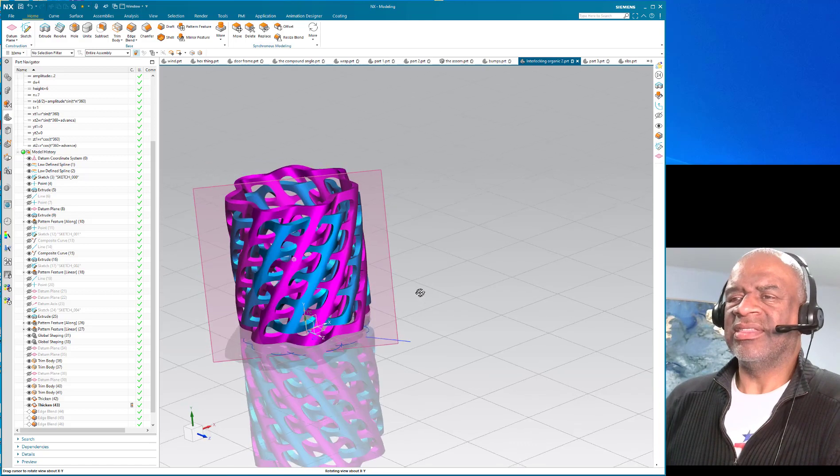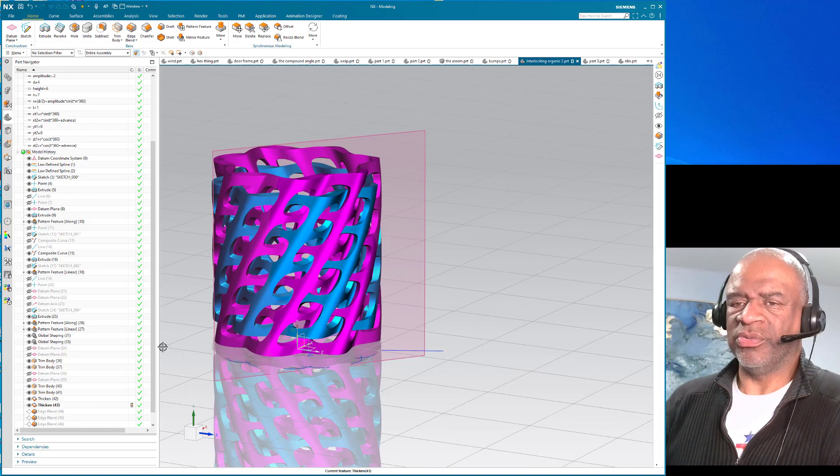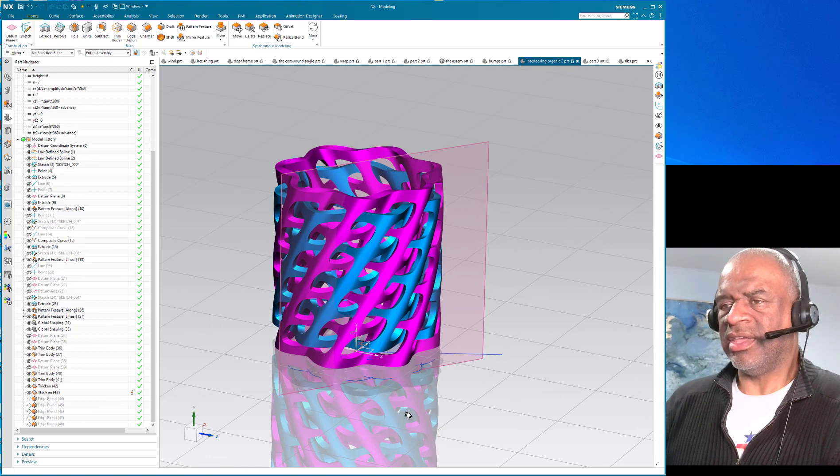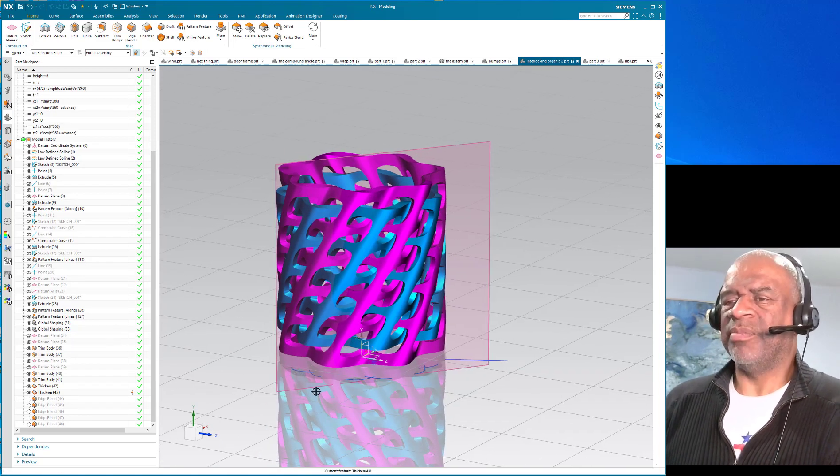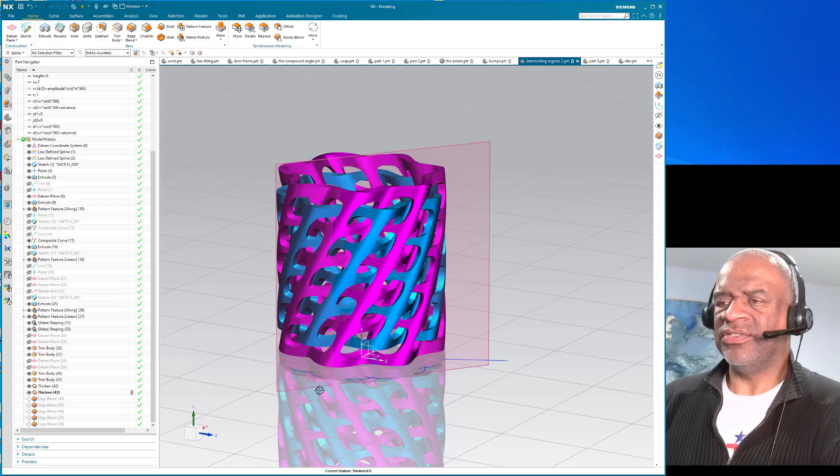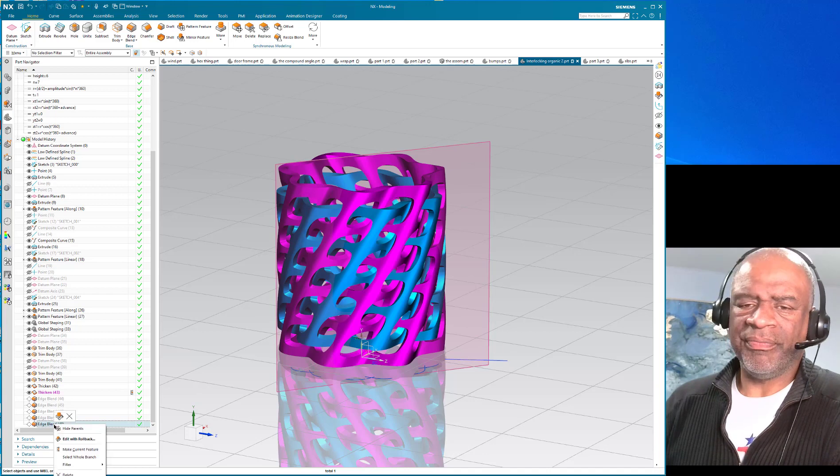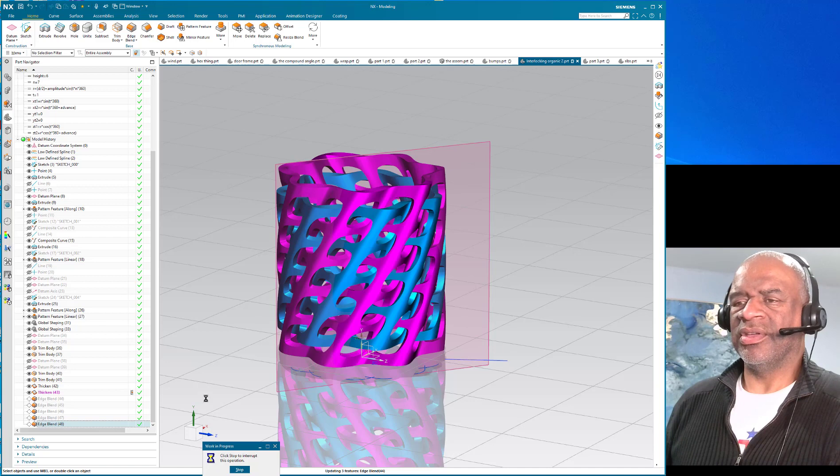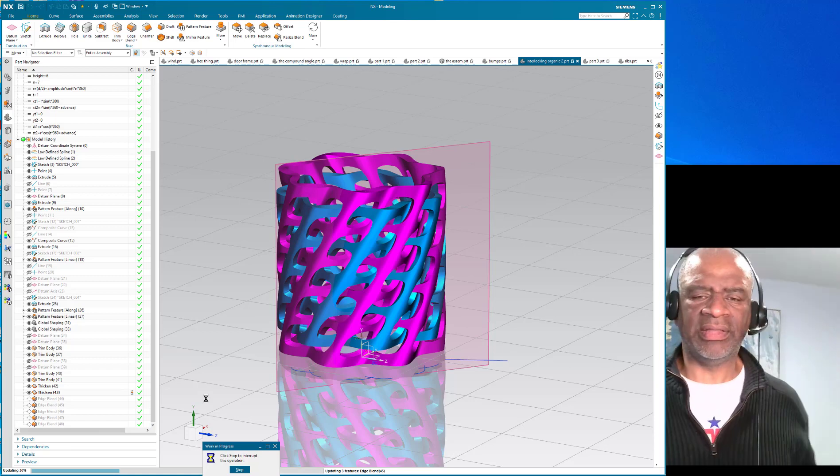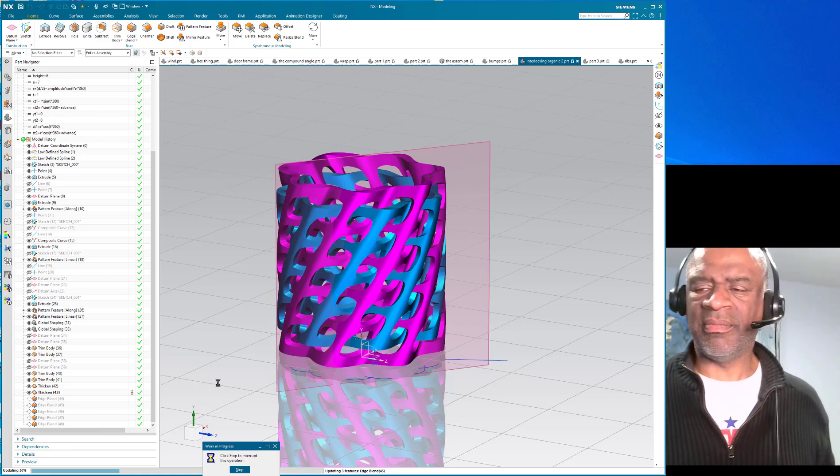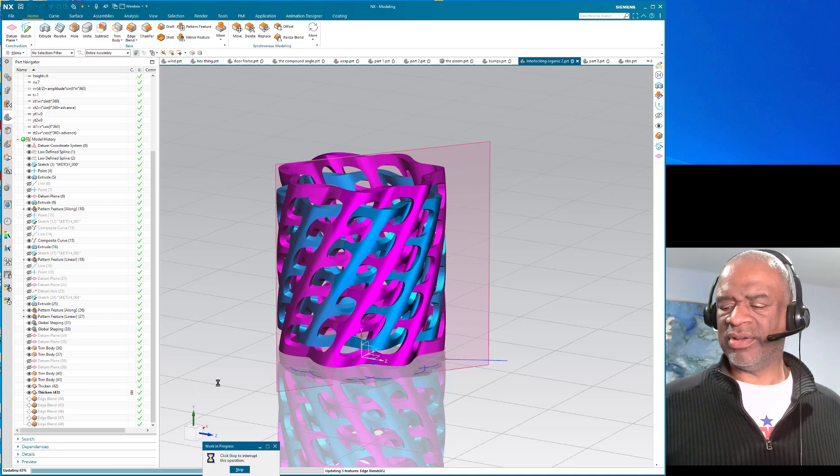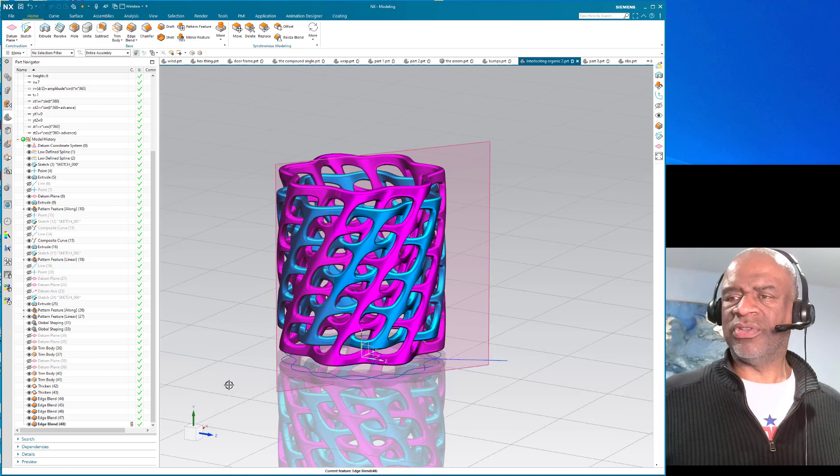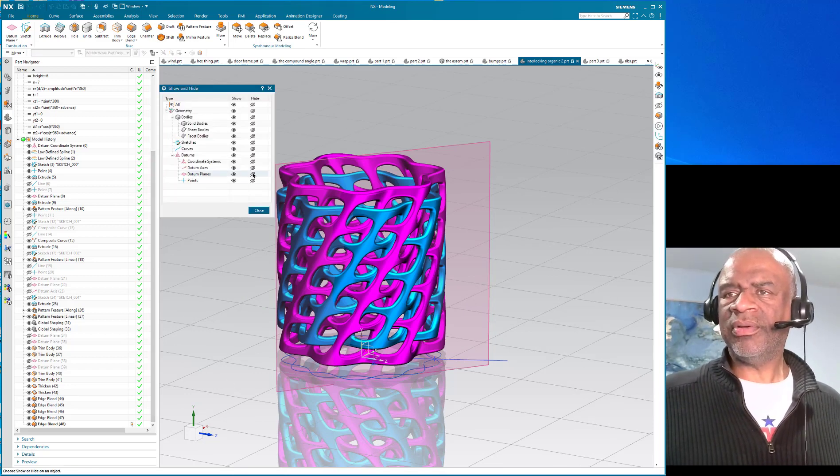And I thought it would look even nicer if I blended all these sharp edges. Well that was kind of tedious, there was no way to put that blend in the pattern because the pattern happened on a sheet body level and necessarily so. So I literally had to go in and select all these edges, but it was a labor of love and so the finished product looked very striking. And of course it took a little while to make all those blends. The complexity would bring some modelers to their knees, but I've always found that NX is superb at that.